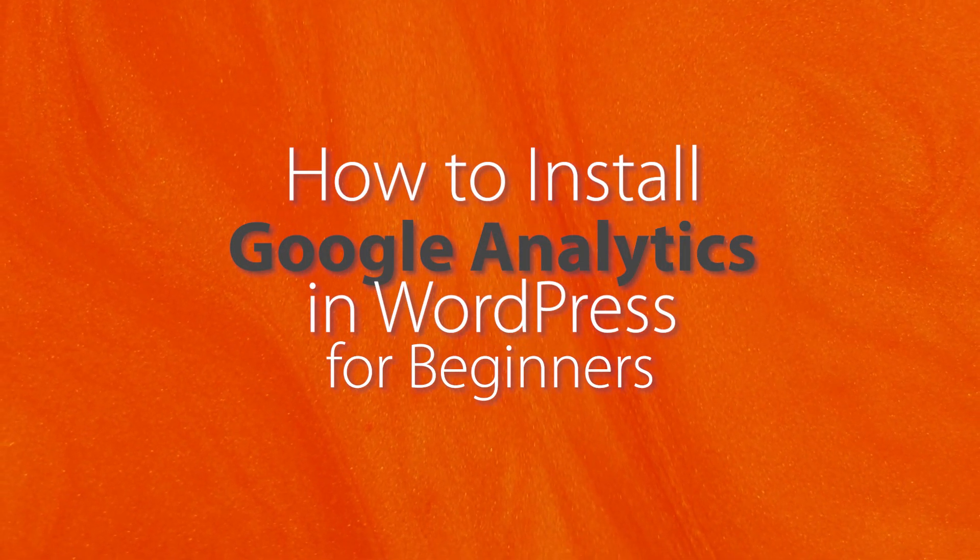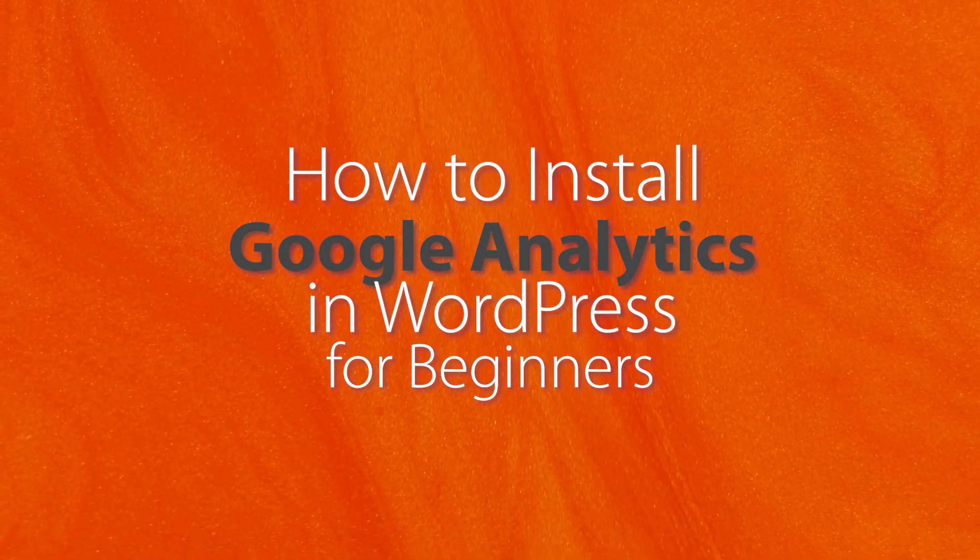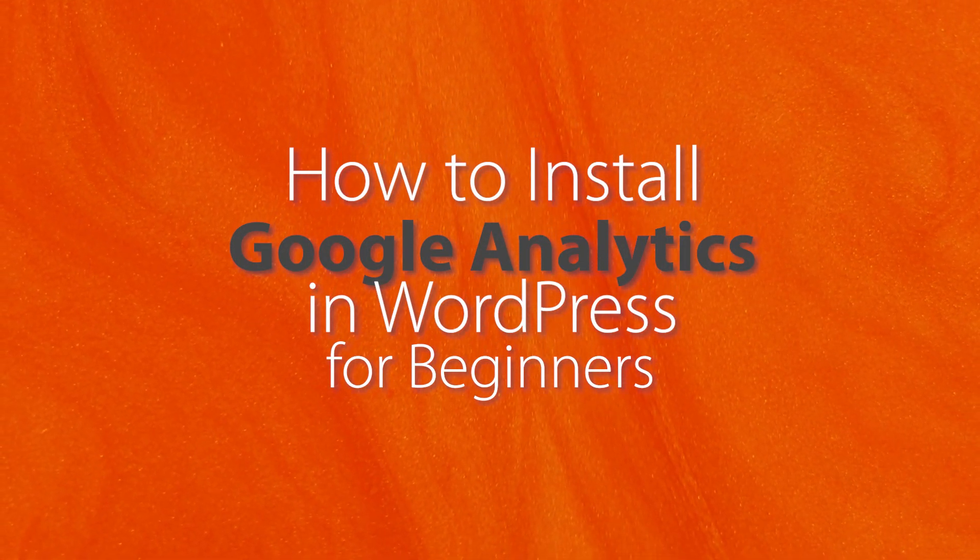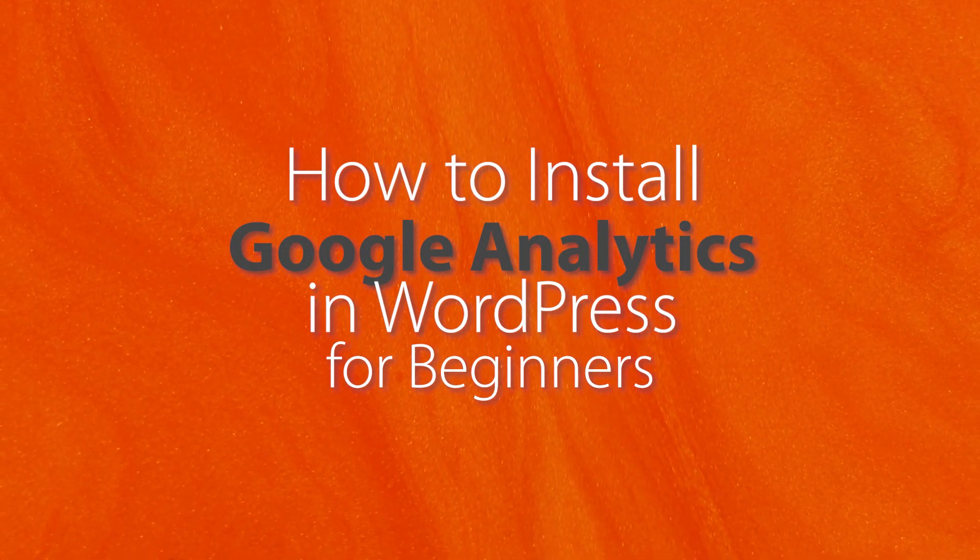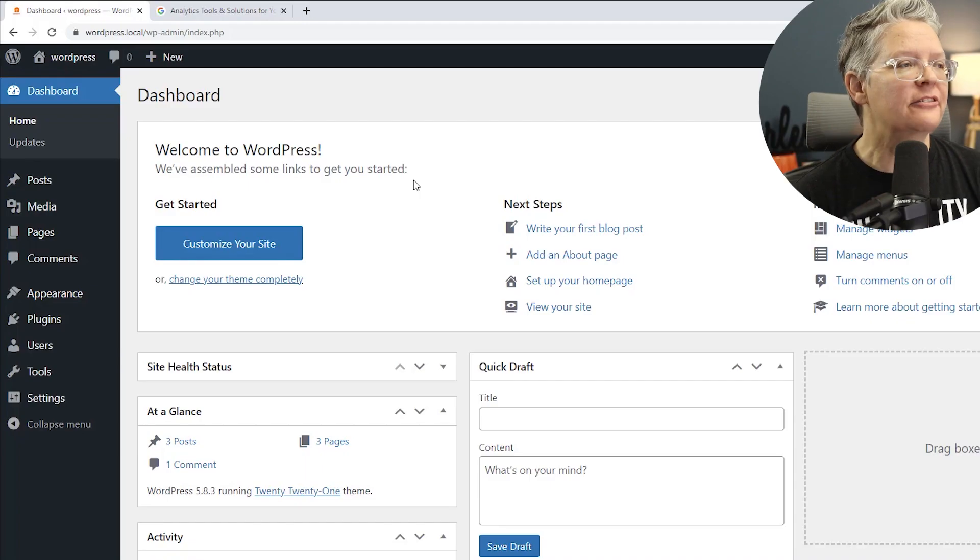Today I'll show you how to install Google Analytics on your WordPress website and we'll cover three different methods so you can pick the one that works best for you. So if you're ready, let's dive in.